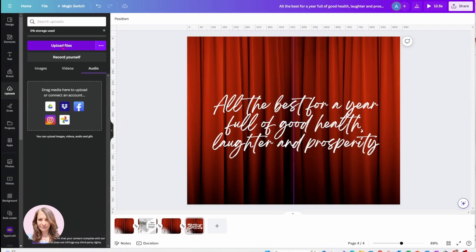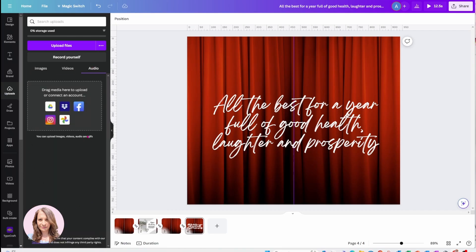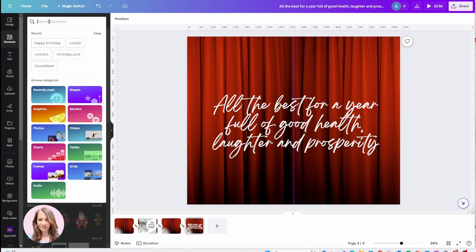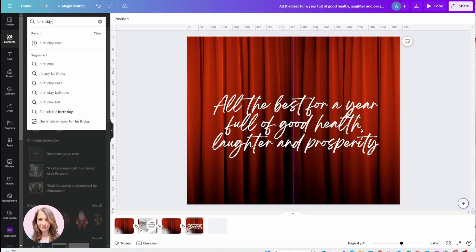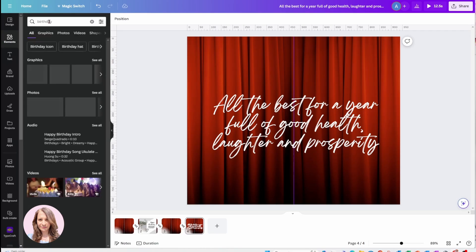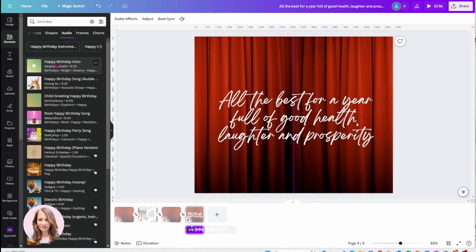If you did have audio, you would click Upload and upload it into your Canva, and you'd see it in the uploads area where all your images are — that's where your uploaded audio would reside. I'm going to go back to Elements and search for birthday audio. I'll filter by Audio, and these are the options I have. You can sample the audio if you want.